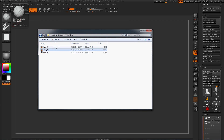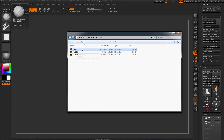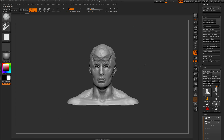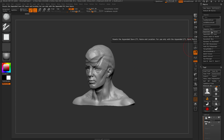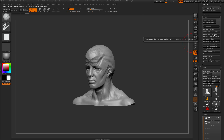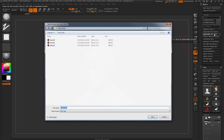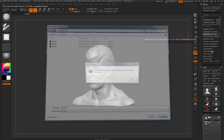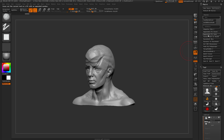If a file already exists, it just appends the next number — it will never overwrite your file. To delete old versions you'll need to do so manually. If you want to change the save location, click Appended ZTL Reset to reset the macro, and the next time you click Appended ZTL Save it will prompt you for a new folder and prefix.